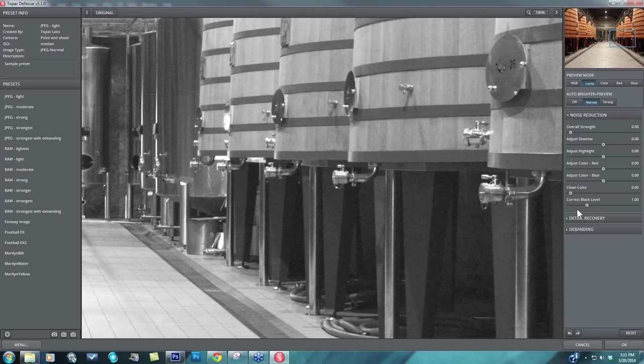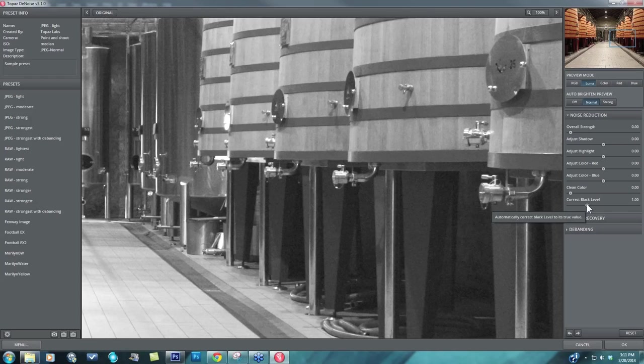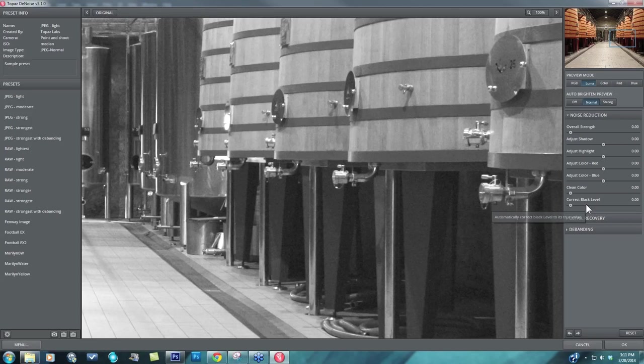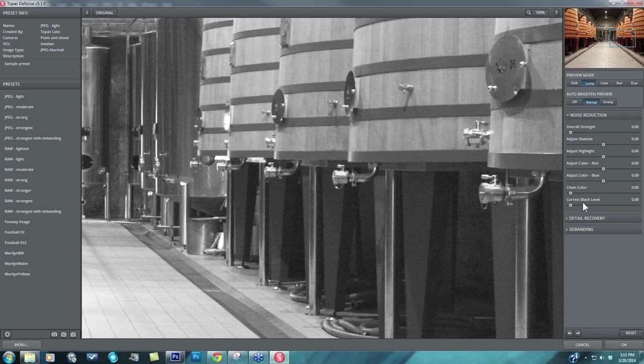And then when I really have a lot of shadow noise that I'm working with, I come down to this bottom correct black level slider and take that down to zero. By default it's up at one, but if you have a significant amount of shadow area in your image, leaving that at the default of one will almost posterize your shadows as you remove the noise. So taking that down will allow you to really focus in on that noise and get a great result.